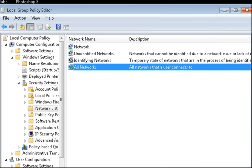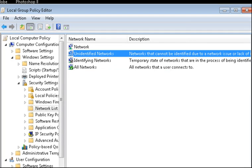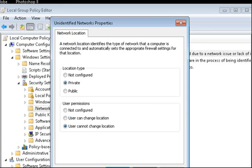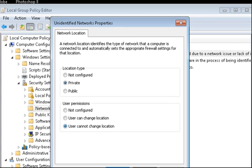This also has a couple of other settings in there that are quite interesting. Unidentified Networks. You can also set them to Private by default when they're found or Public if you want. And also you can say that the User cannot change the Location for an Unidentified Network.